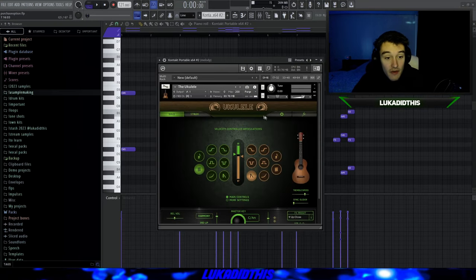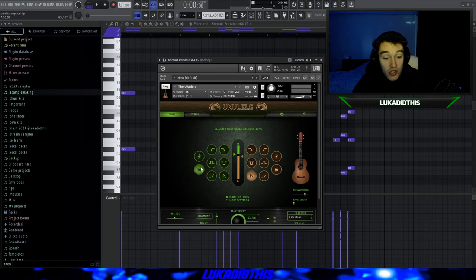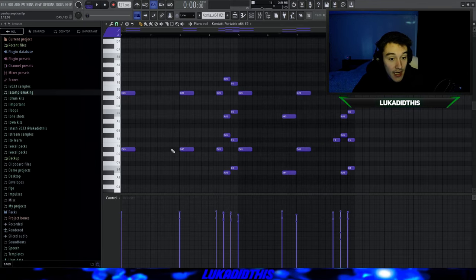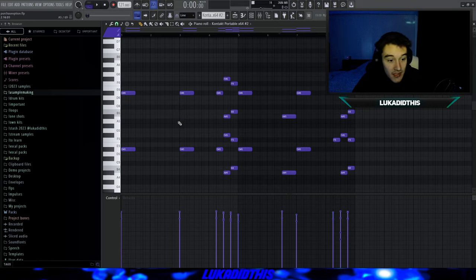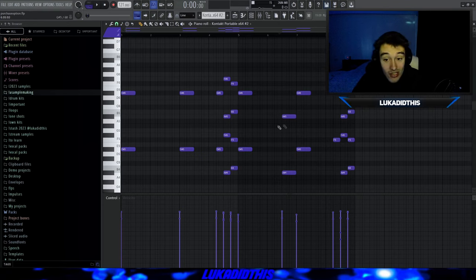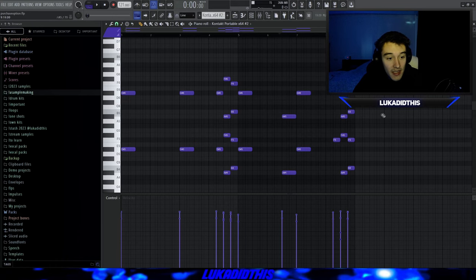For the next thing, I used a ukulele from Kontakt, which doesn't really sound that good, but I used it for the Tremolo option. I just laid down some very simple notes, copied them up afterwards, and randomized the velocities. It's just a little counter melody — and it sounds like this.